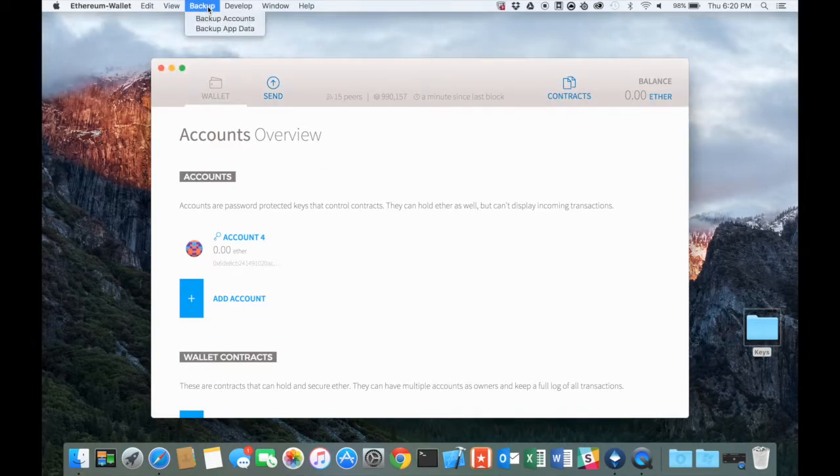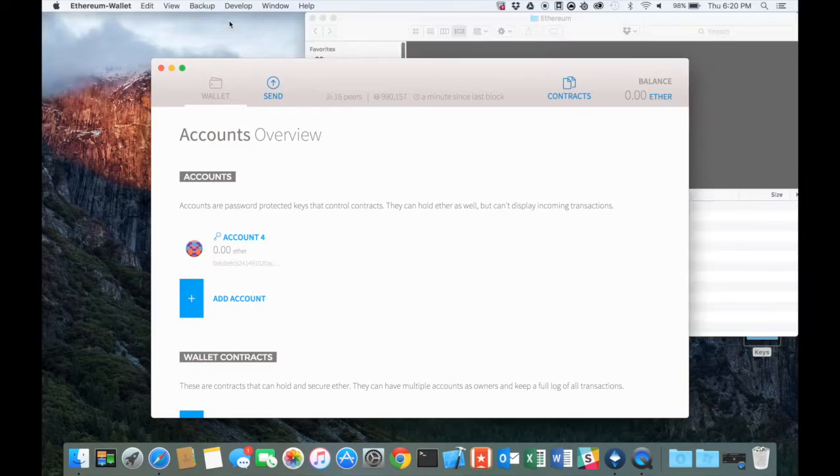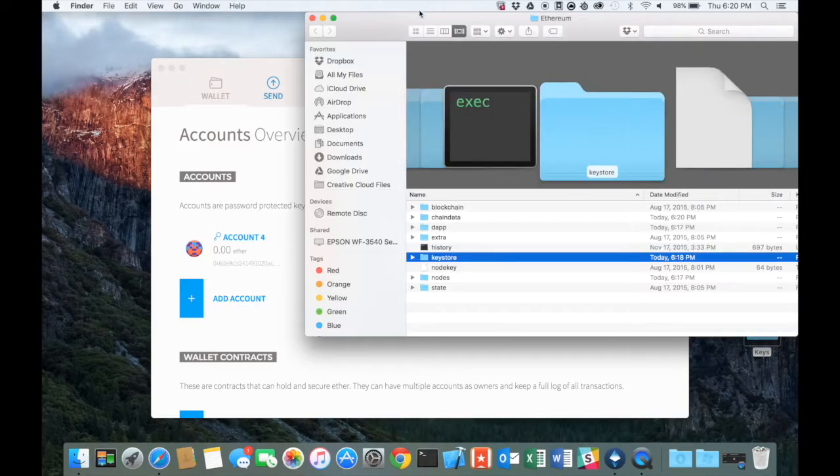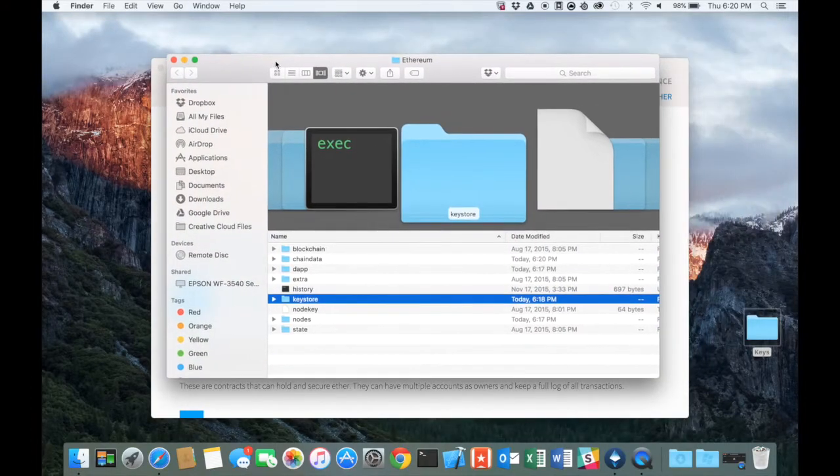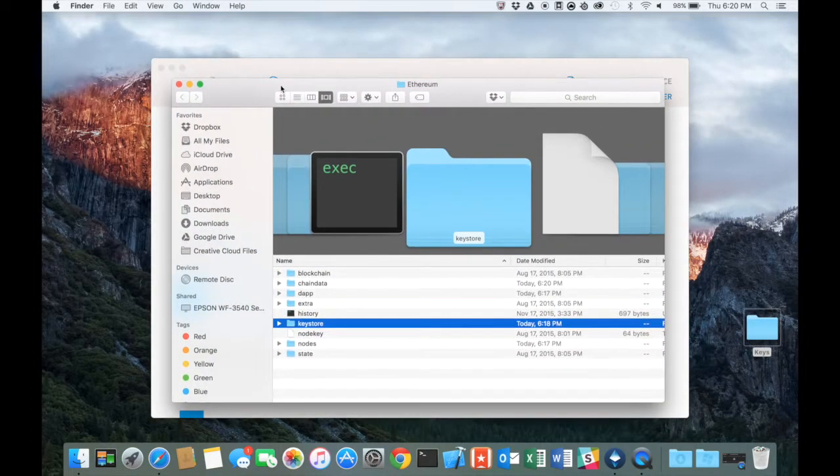You just go up here to backup and say backup accounts, and it'll bring up the file folder where everything is located.